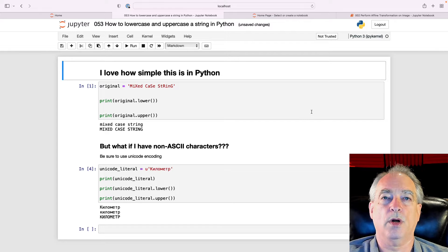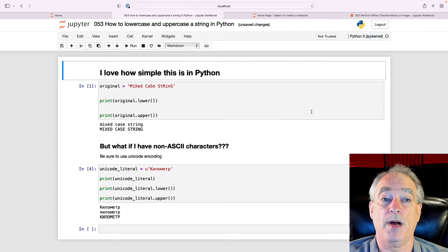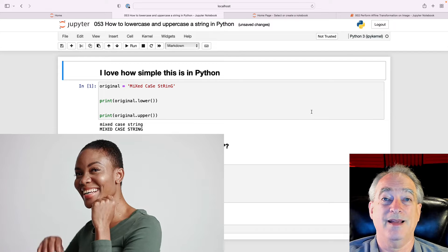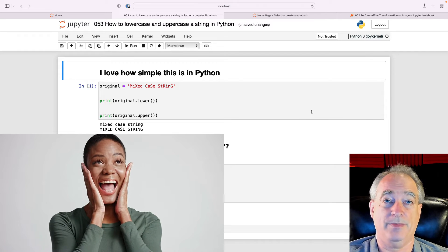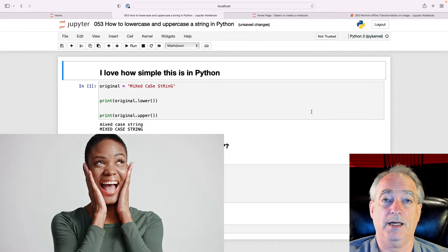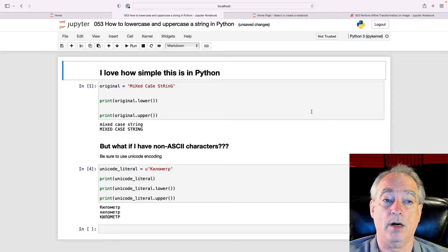Okay, in this video, we're going to show you how to lowercase and uppercase a string in Python. Now, I love how simple this is in Python. I've had other languages where this is really hard.